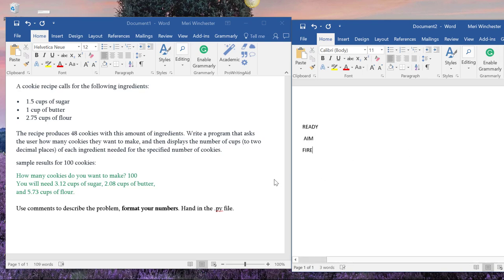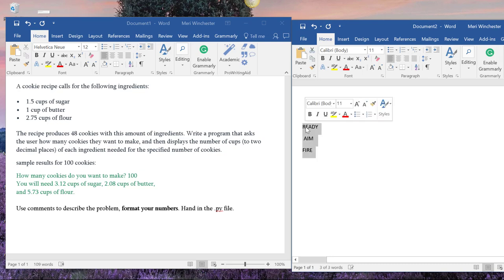Ready is understanding what you need to do, which would be our problem defined here. Aim is planning. Fire is actually coding the program. And you will find that things work out a lot better if you do some planning.